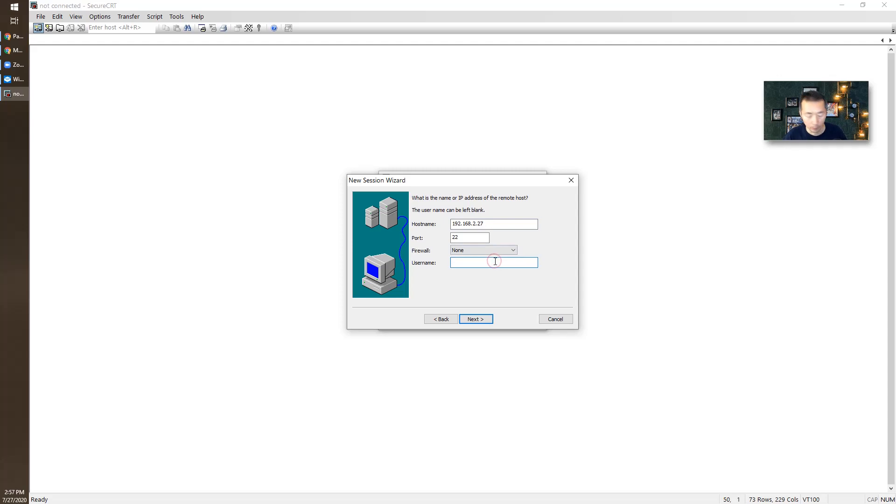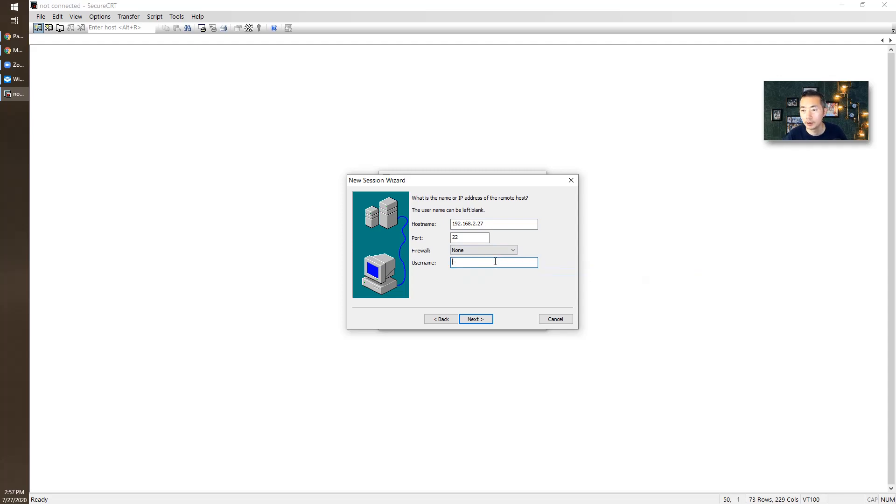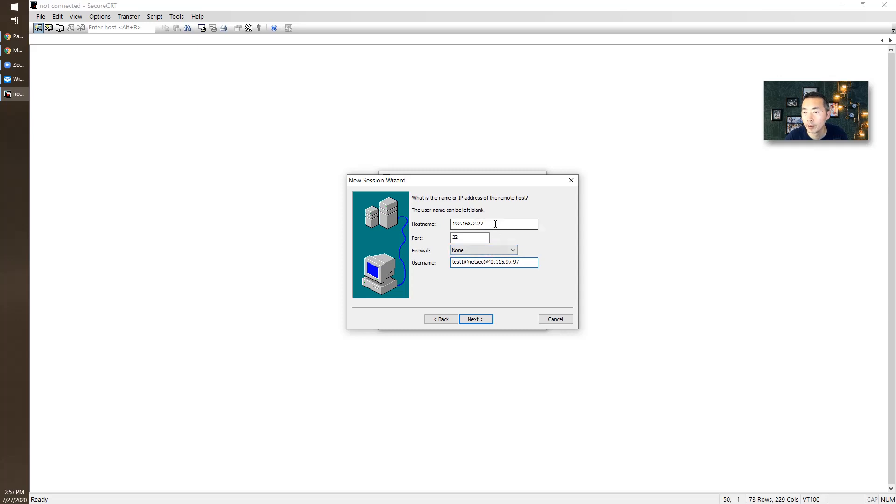Host name will be our PSM server. Username will be test one at NetSec at server IP. Host name will be our PSMP server IP and the username needs to follow this format.